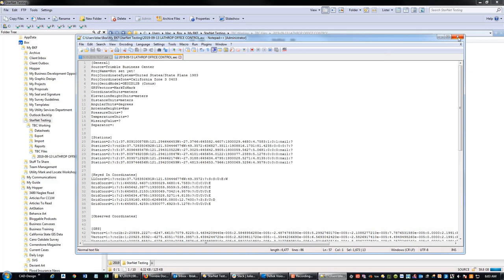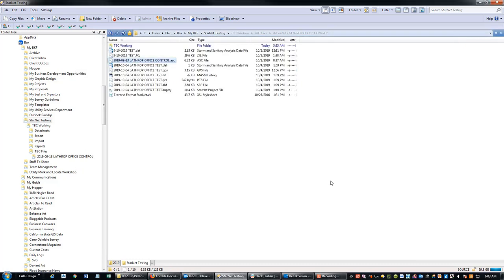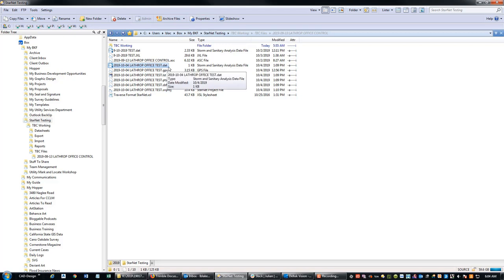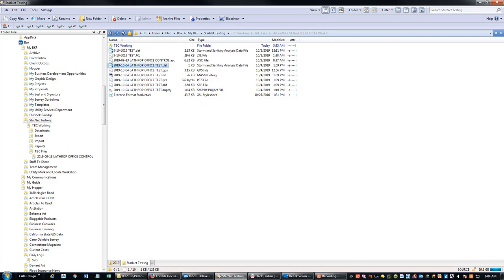Now we're going to take this ASCII file and this DAT file and do a little bit of cleanup to get another DAT file that looks the way we want. In TBC, we're actually not going to mess with the GPS vectors at all, but we are going to do some tweaking to the total station data .DAT file before we import into StarNet.